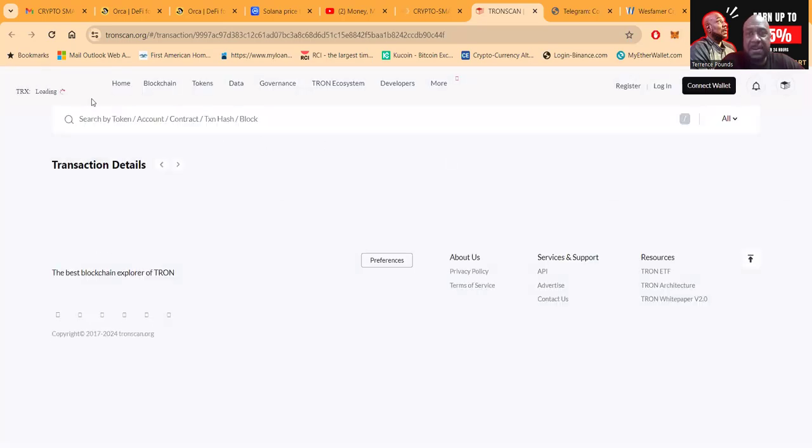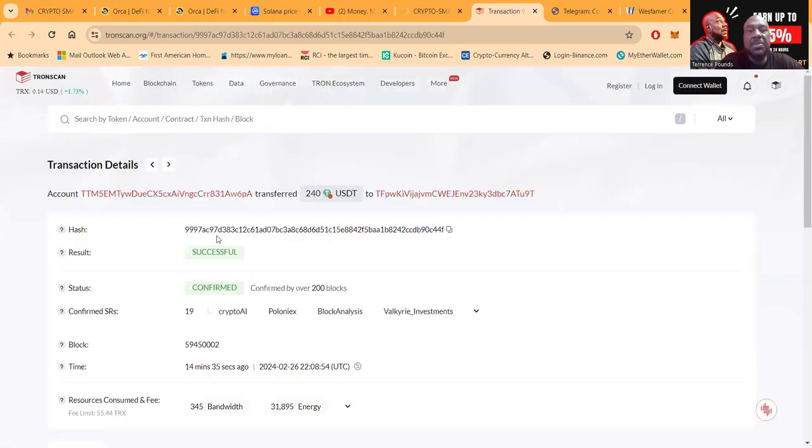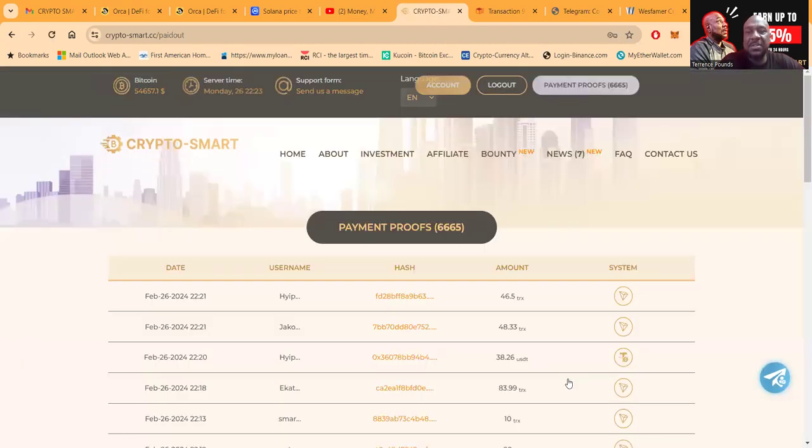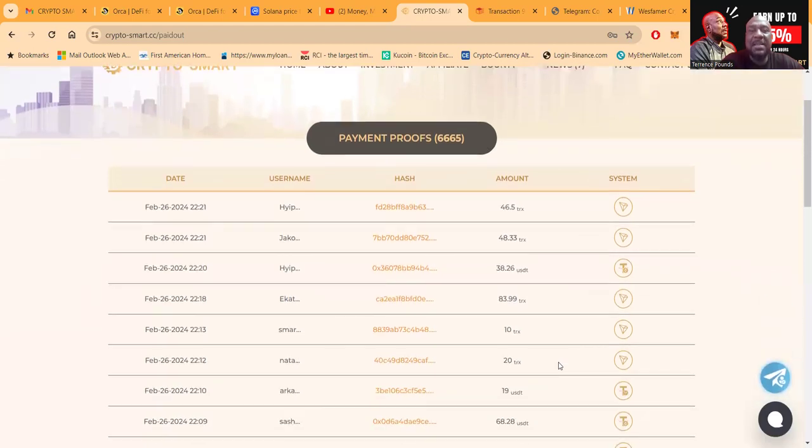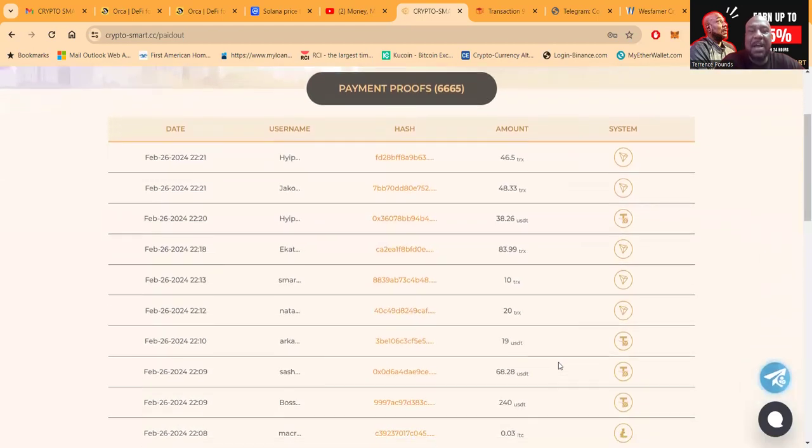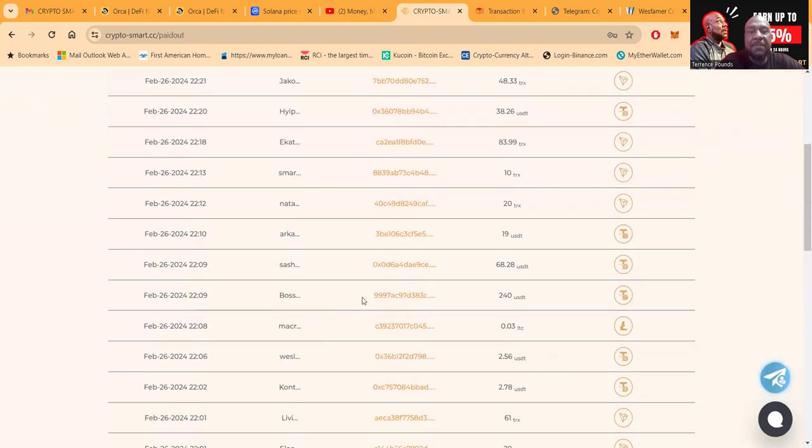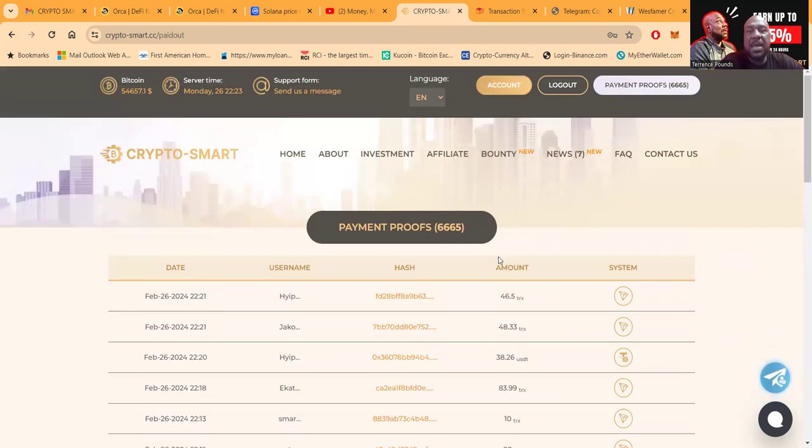And then not only does it show it right here, they actually have the payment hashes that you can click on. And then you can see that this crypto actually went to my wallet just a moment ago, 14 minutes and 37 seconds. And folks, you can see all the payment proofs, all 6,663 payments, make that 6,665, they are right here.